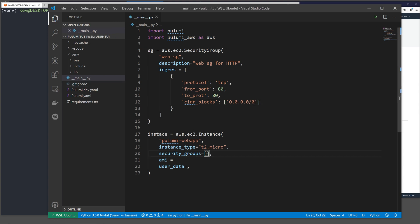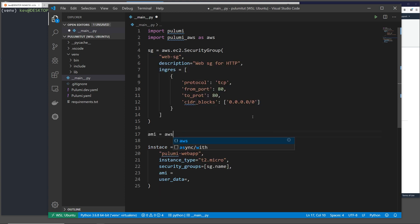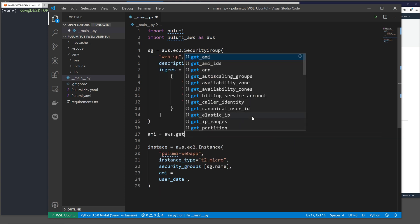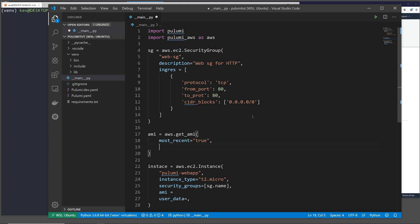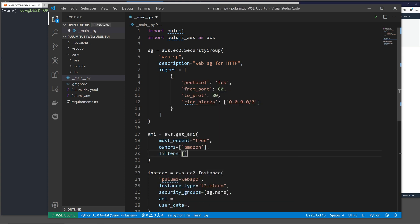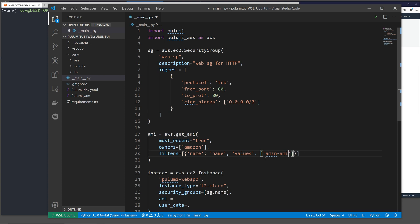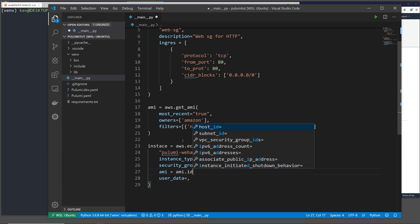Now that we've created our security group, we can reference it in our instance definition with sg.name. Now we can move on to the AMI. We can just get an AMI with aws.getami. Here we want to filter by most recent. We're just grabbing an Amazon AMI. So owner is a list. We're just going to specify Amazon. And then we can set a filter. This filter is just going to look for an AMI with the name that matches a value. So we need to specify a name and then also values, which is going to be a list. The value that we're going to use is just going to be amzn-ami-hvm-star. This is just going to be specifying an Amazon Linux image. We just want to pull the most recent that's owned by Amazon. Now let's pass this AMI ID back into our instance parameters with AMI.ID.